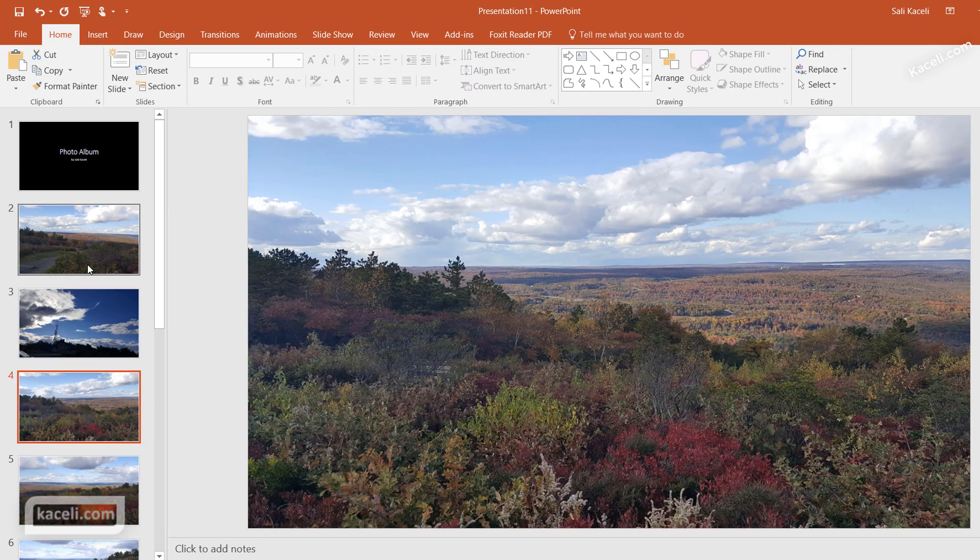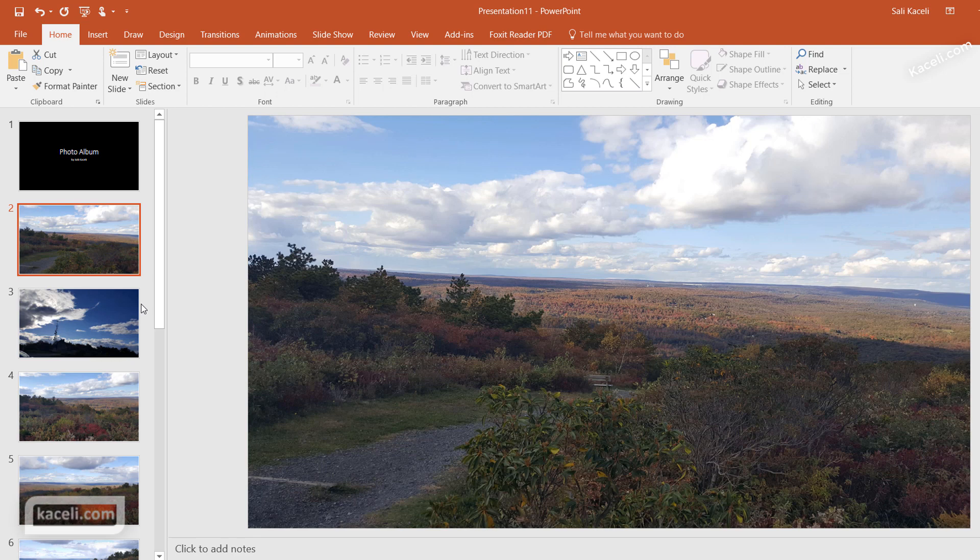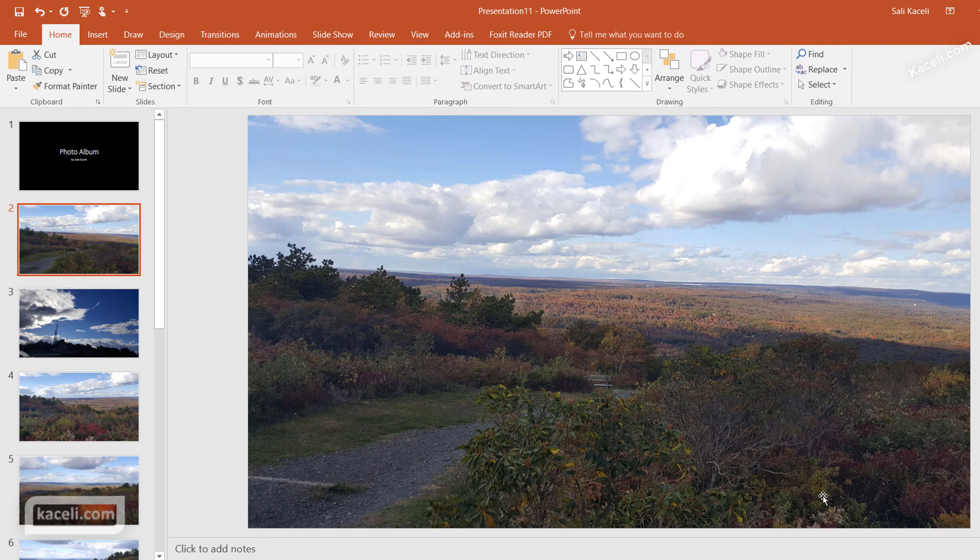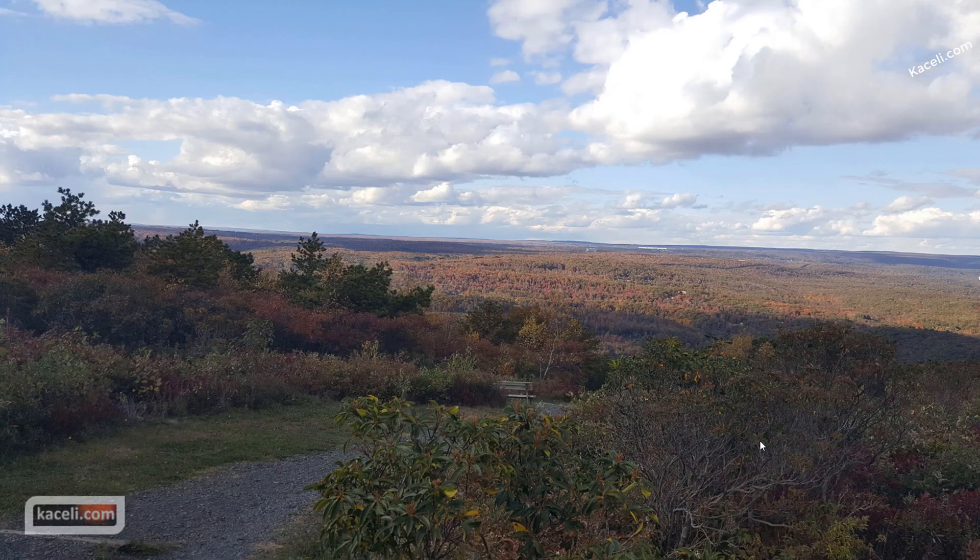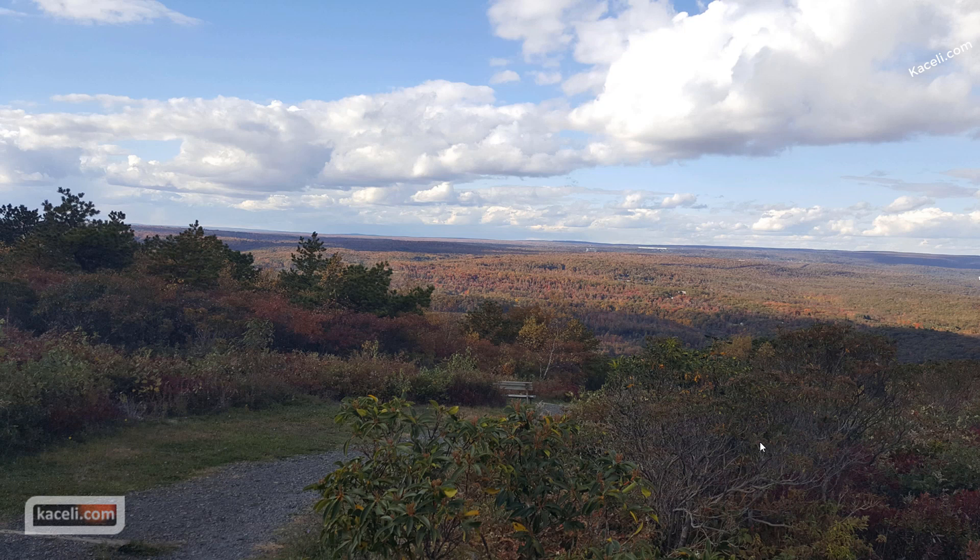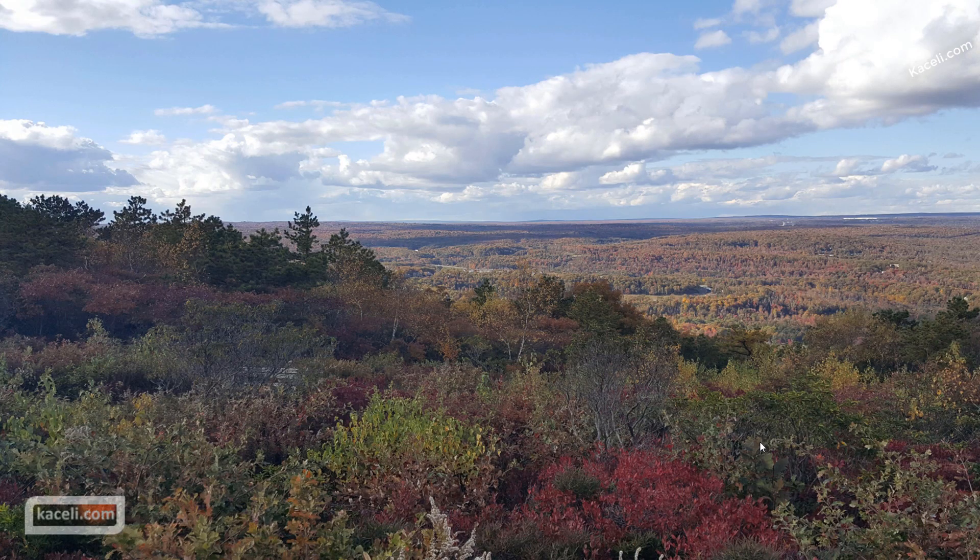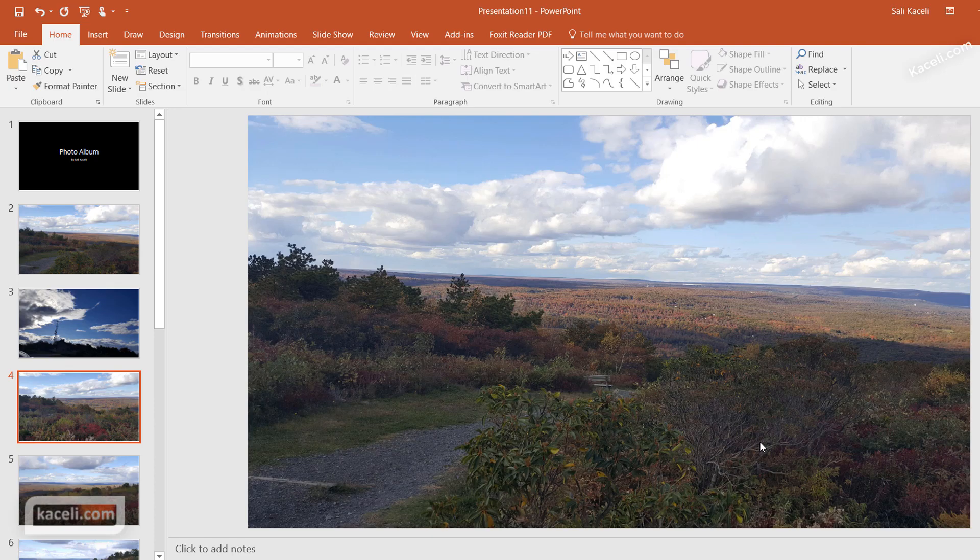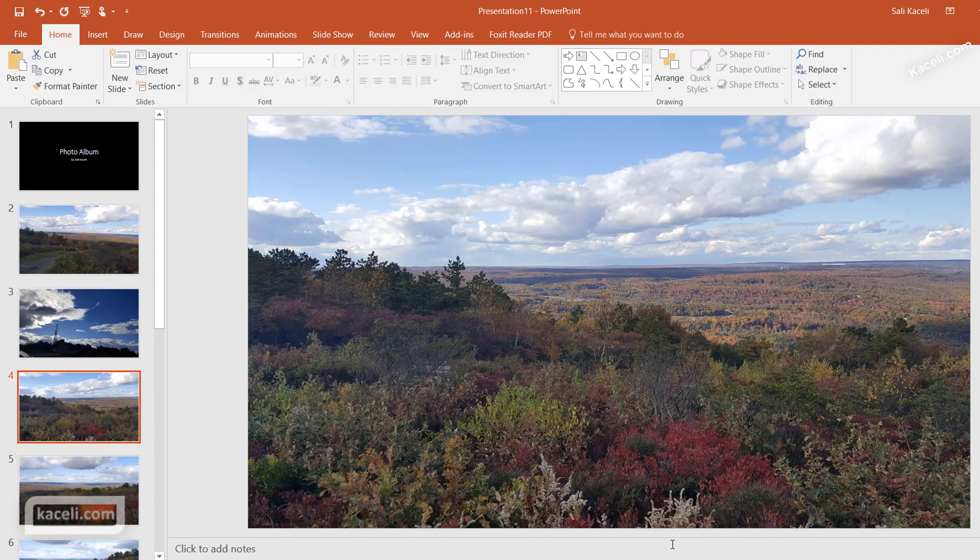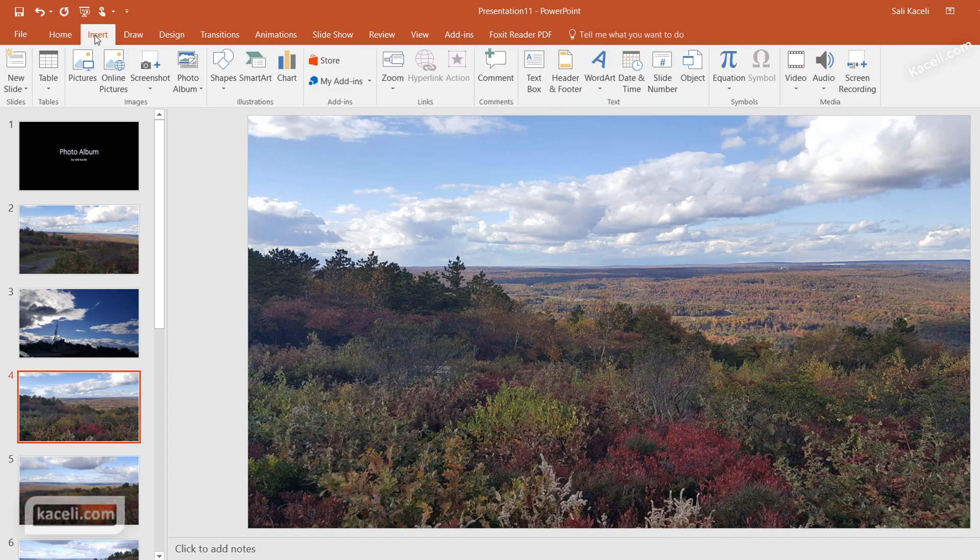Now you could simply add the sound and rehearse the timings and the presentation will play automatically. For those functions, refer to the other tutorials on PowerPoint 2016 such as rehearsing and inserting sound into a presentation, but notice it's done automatically. So that's how you create a photo album in PowerPoint 2016.